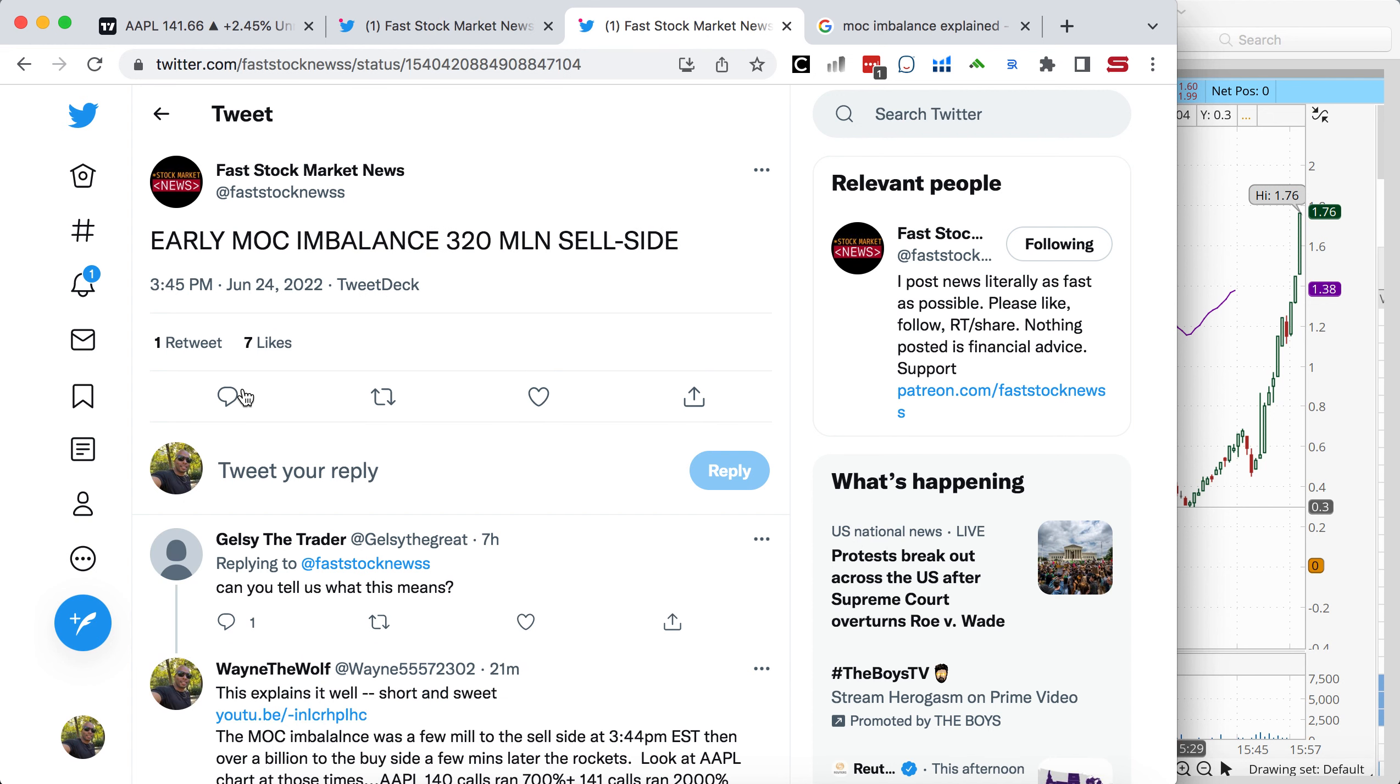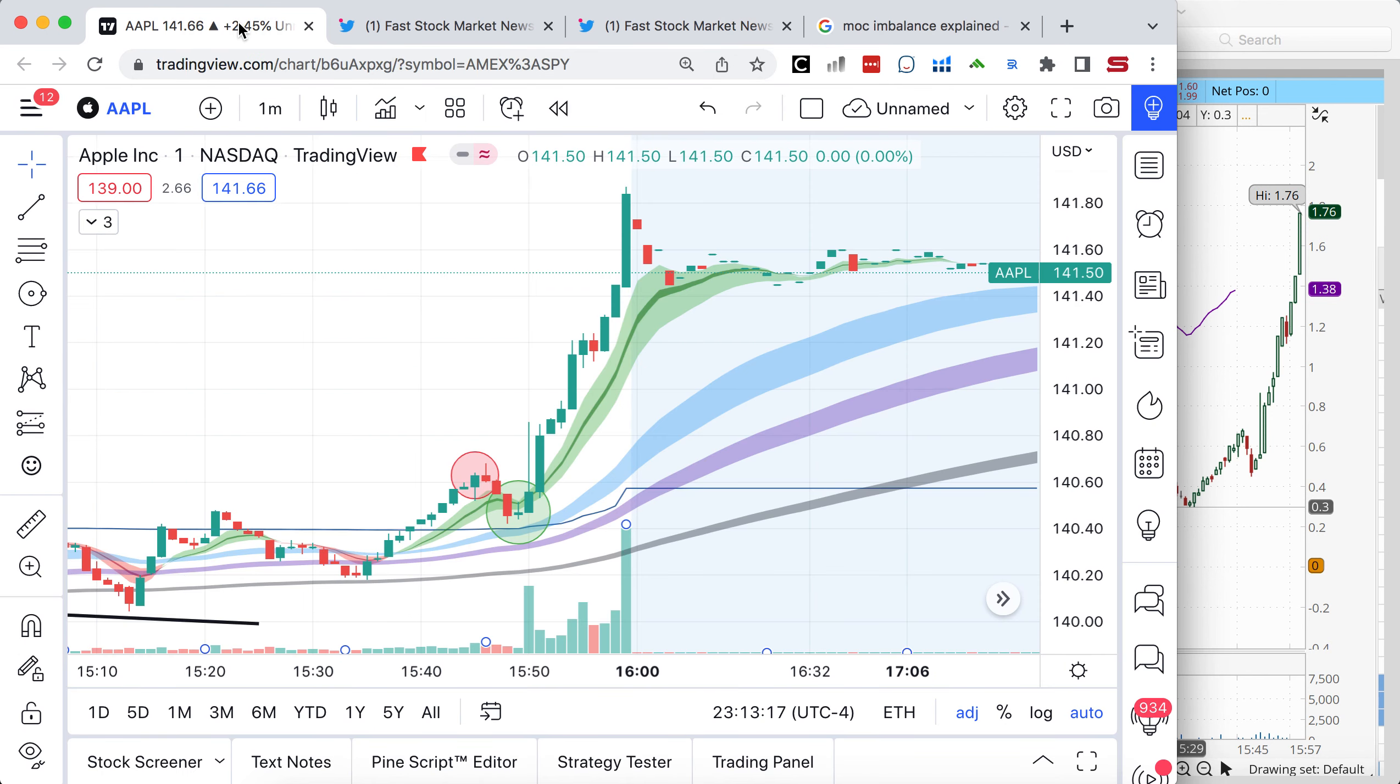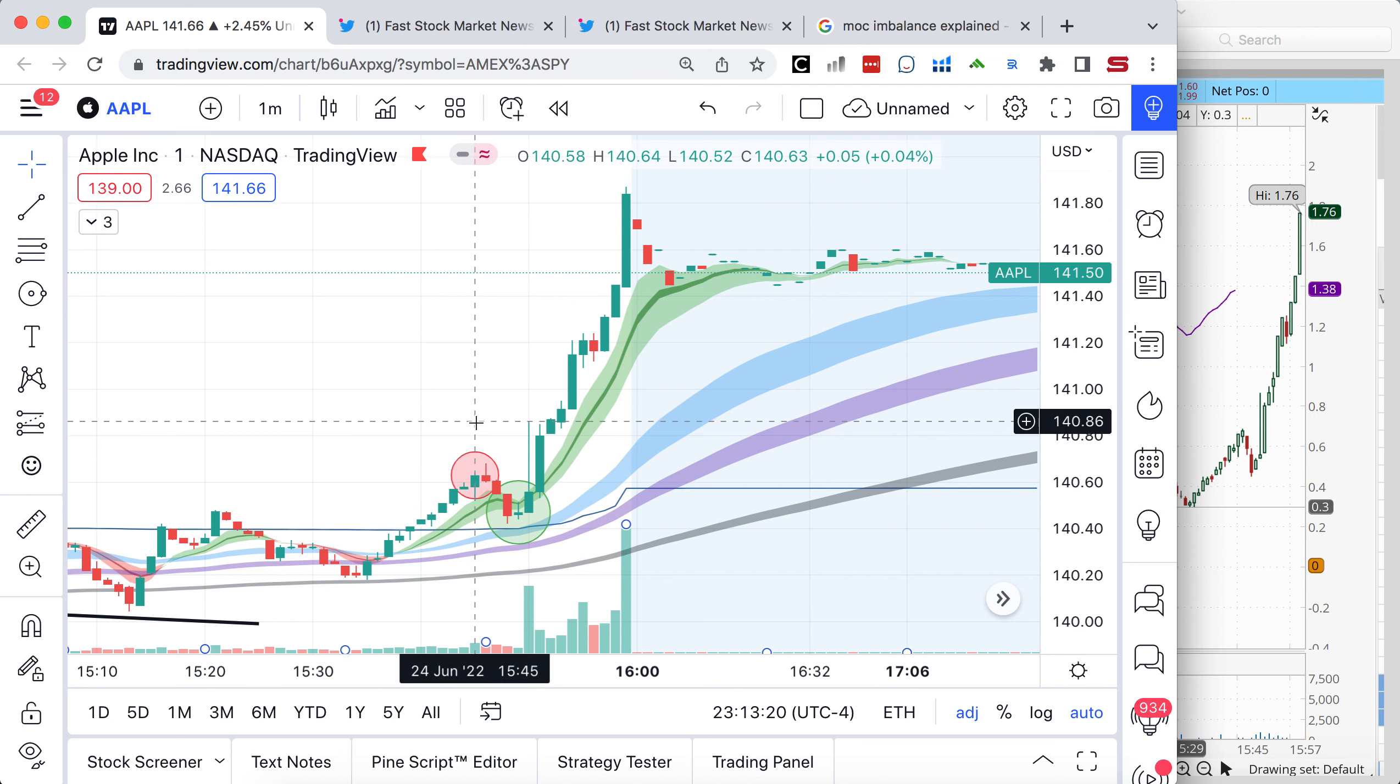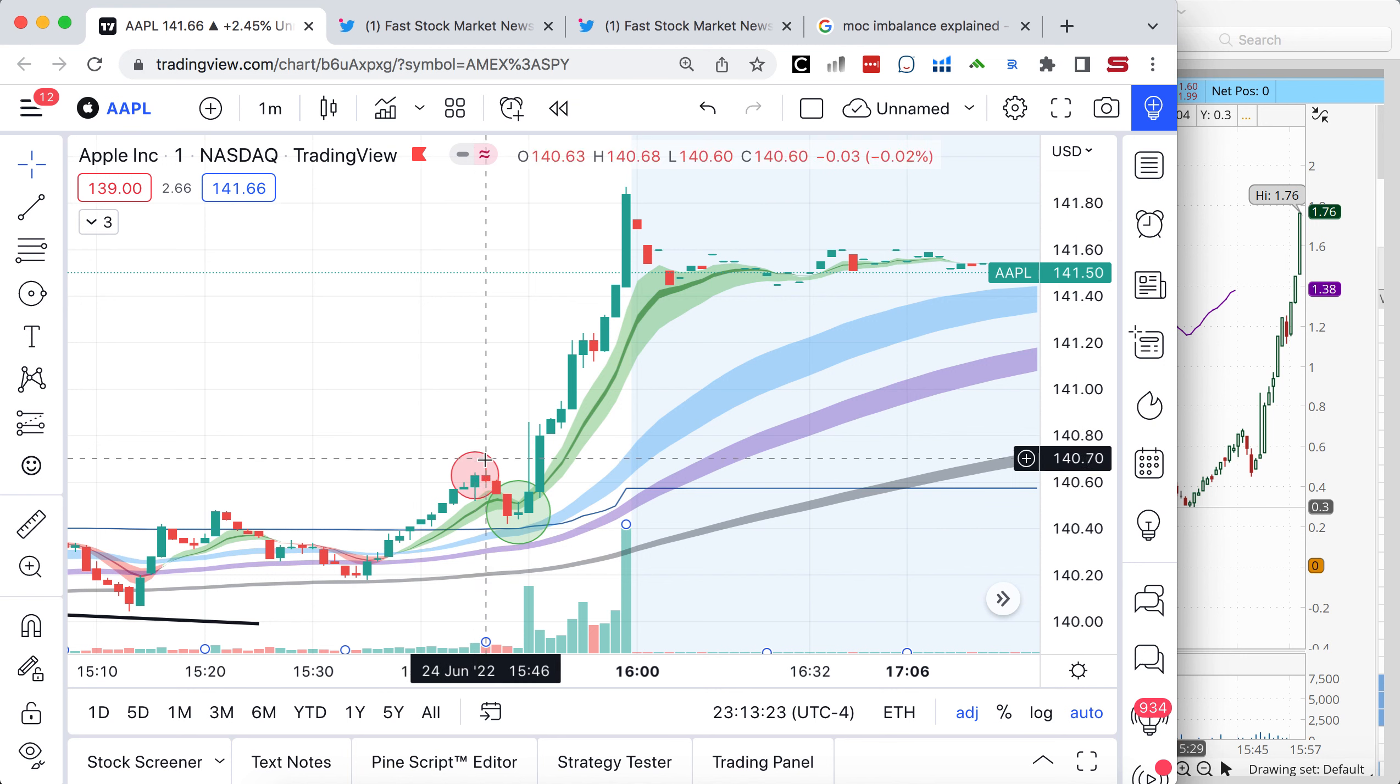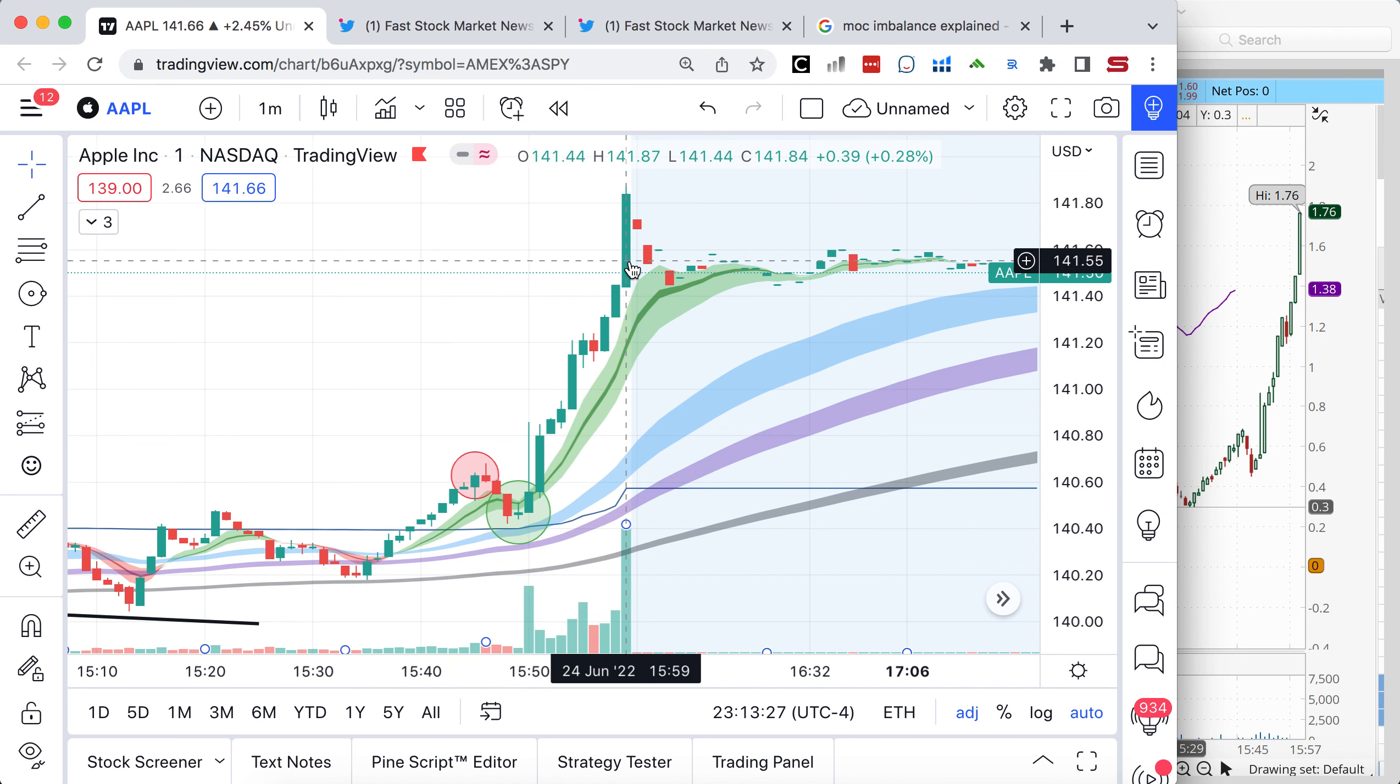So if you look at the timestamp here, it was 3:45. Early MOC imbalance was 300 million to the sell side. So let's go to the chart. One minute chart in TradingView, Apple. You'll see at that time period, we had the price roll over a little bit, and then we ripped.